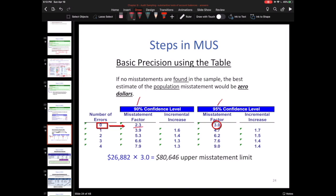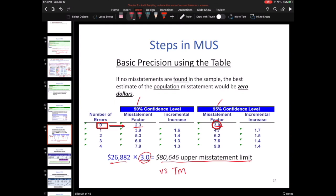If you have zero errors found, you multiply the misstatement factor by the sampling interval to compute your upper misstatement limit, and then compare that to tolerable misstatement to draw a conclusion. Even if you do find errors, this is still an important number for your calculation, so you will have to calculate it regardless. Whether you have zero errors or more than zero, you will need to know this number.